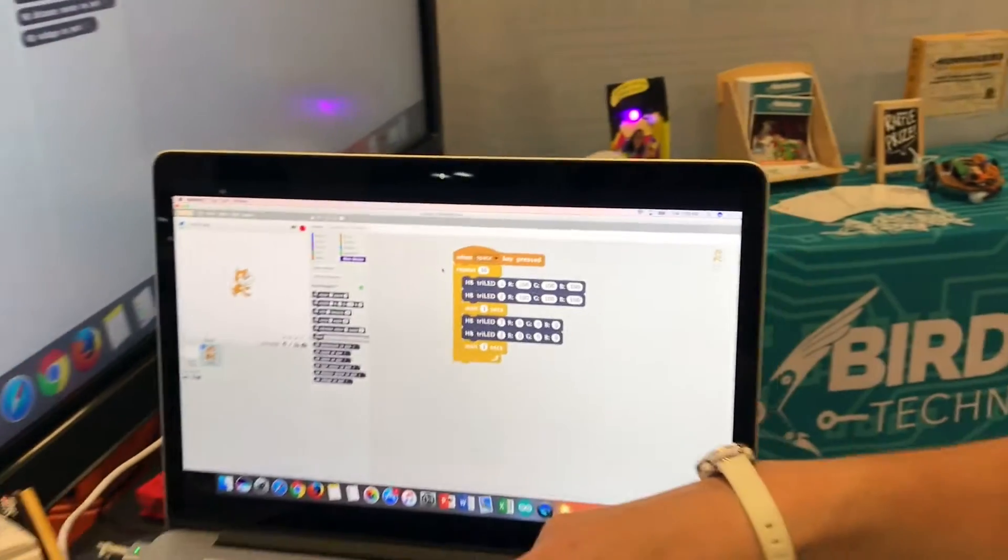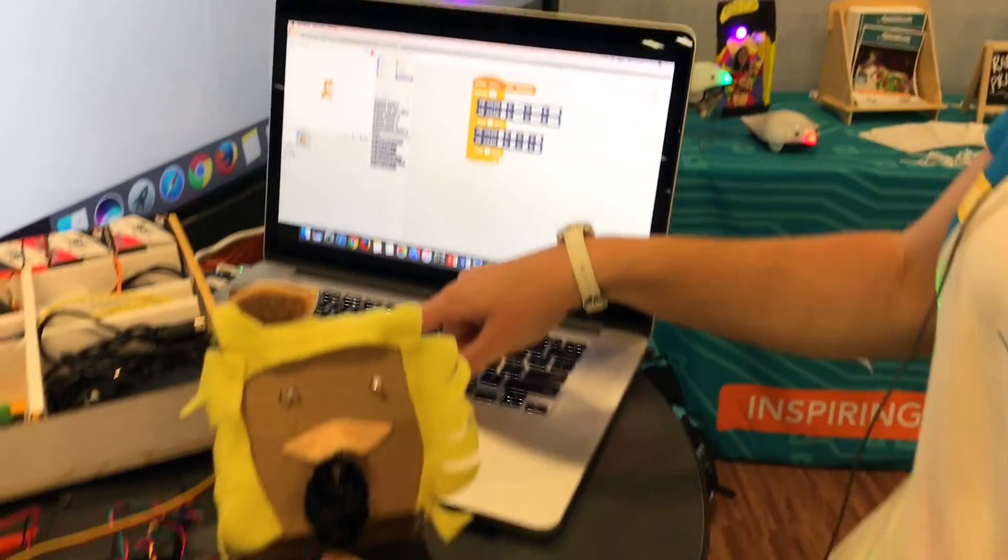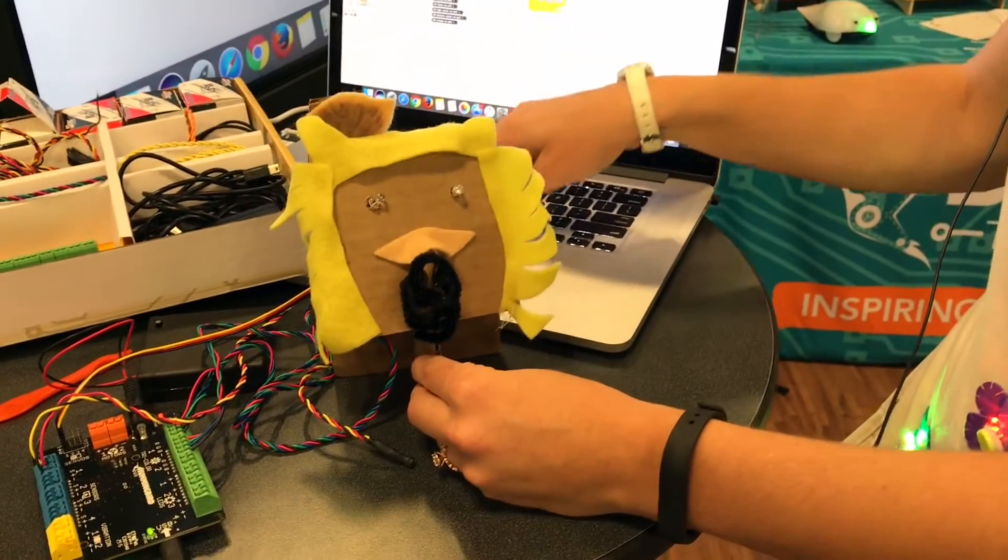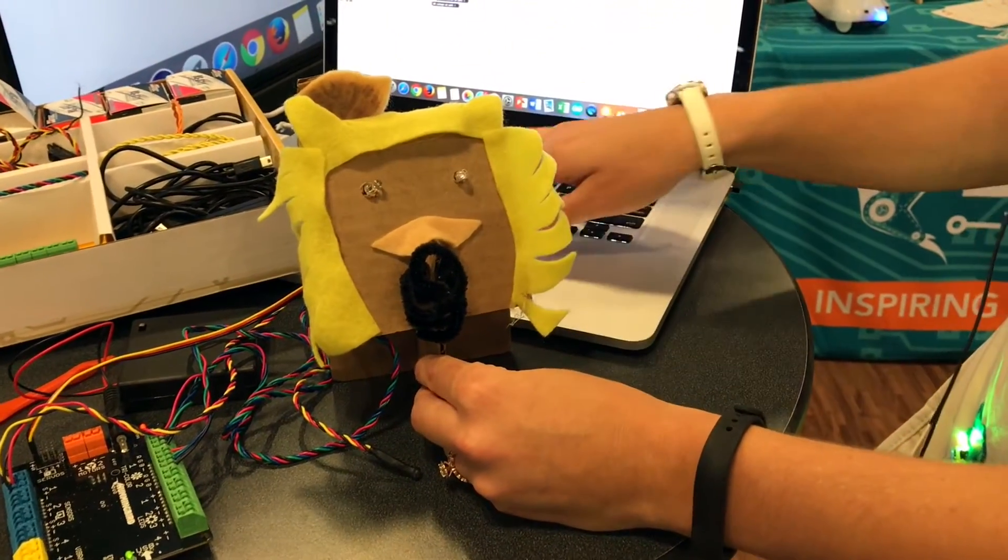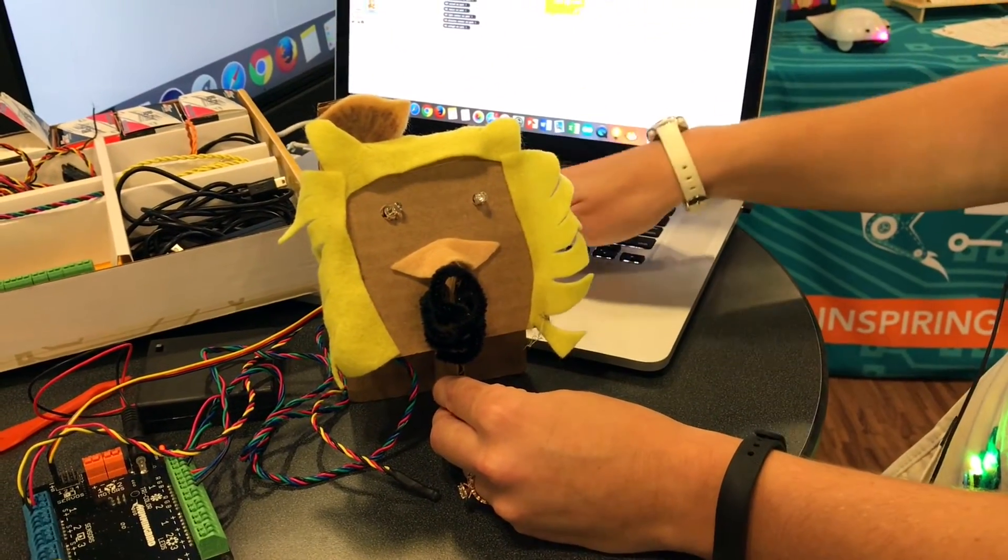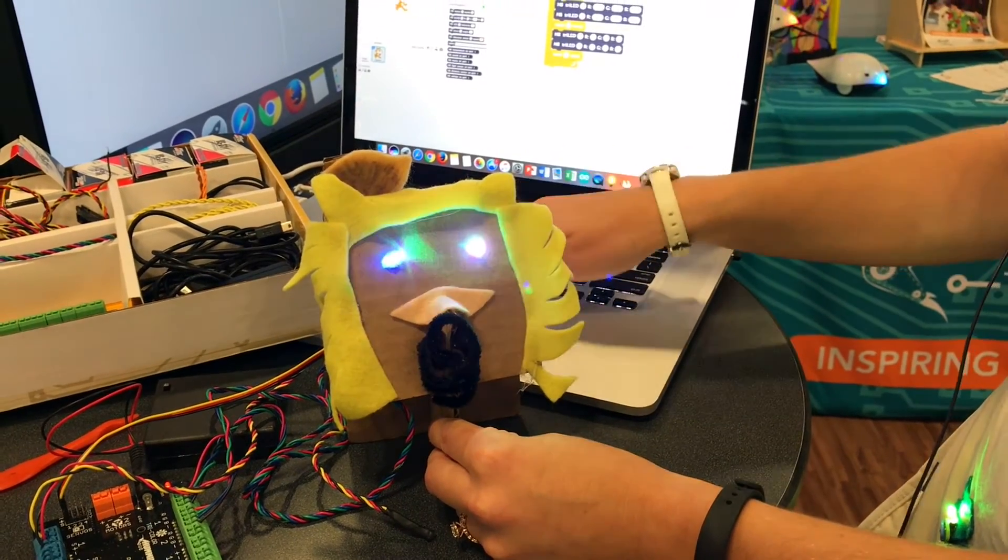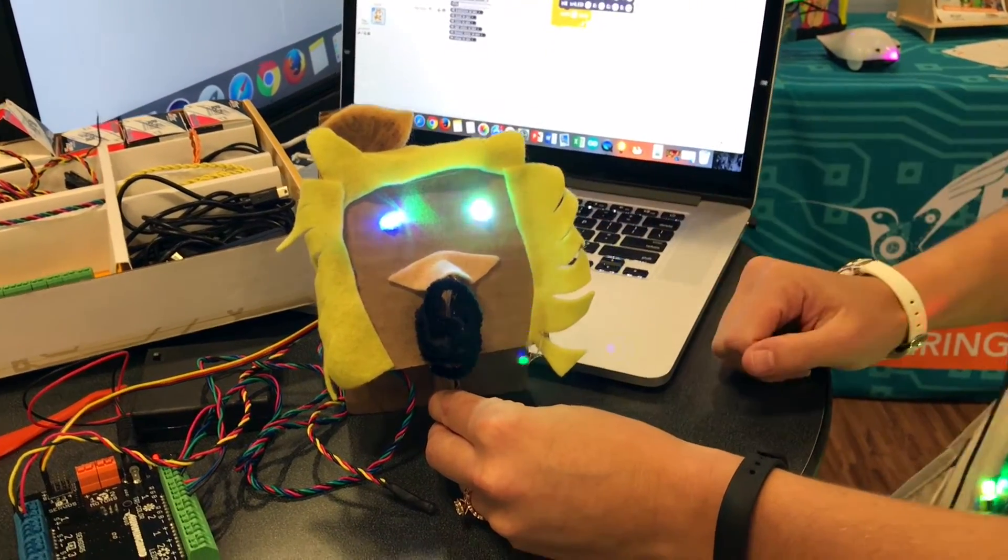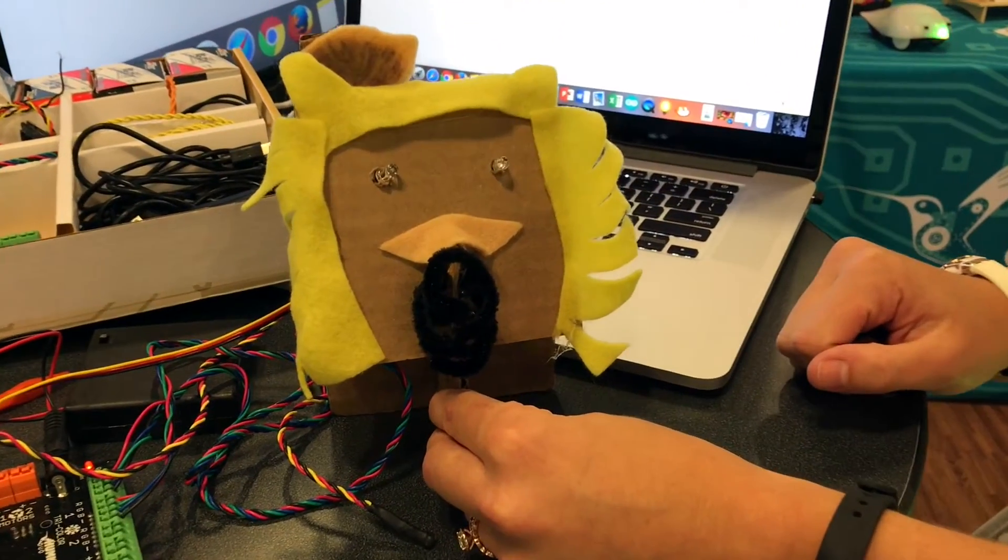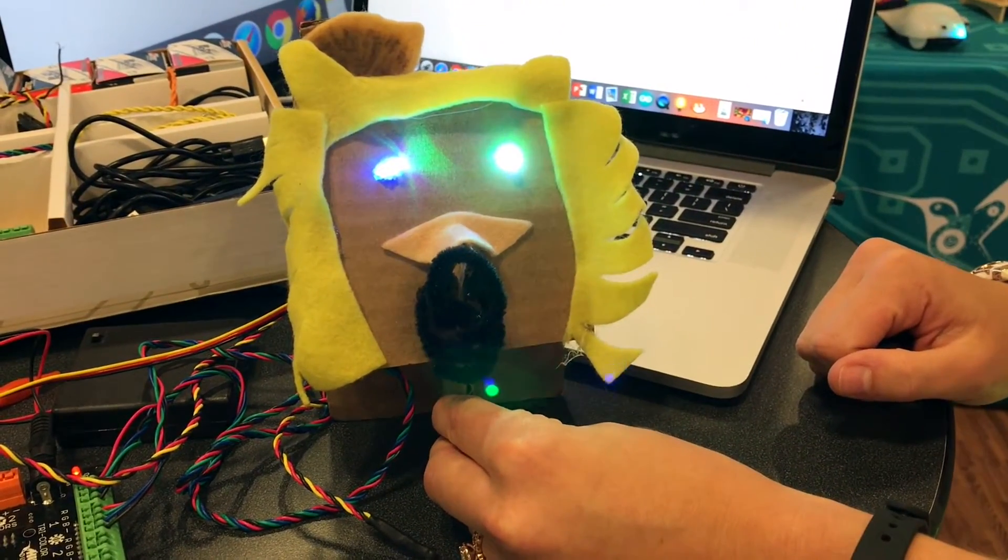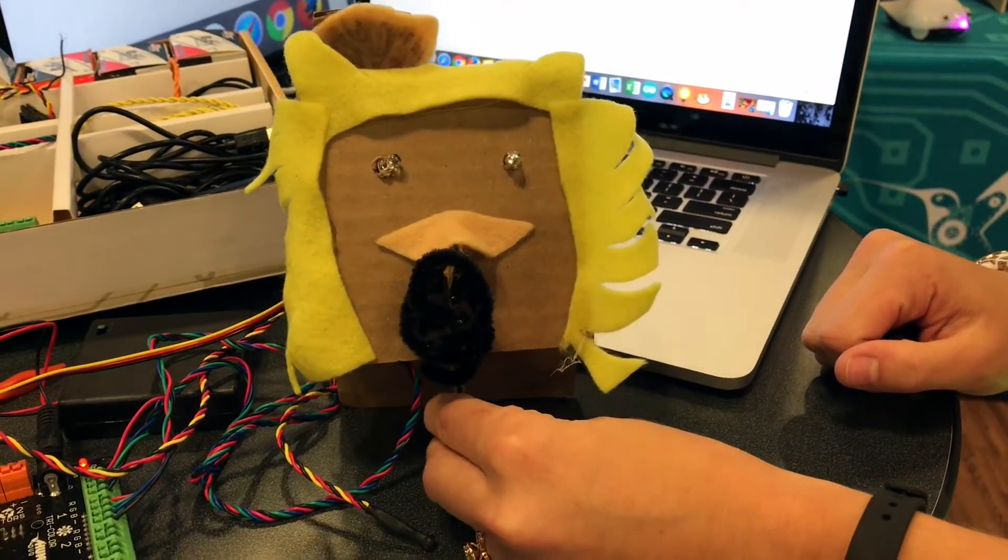So let's do that. I'll press the spacebar. Maybe? Okay. Oh, there we go. And they will blink on and off ten times.